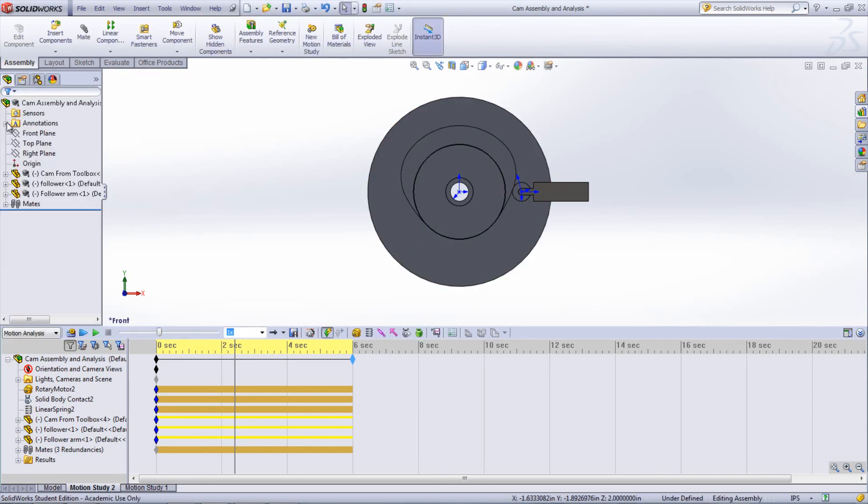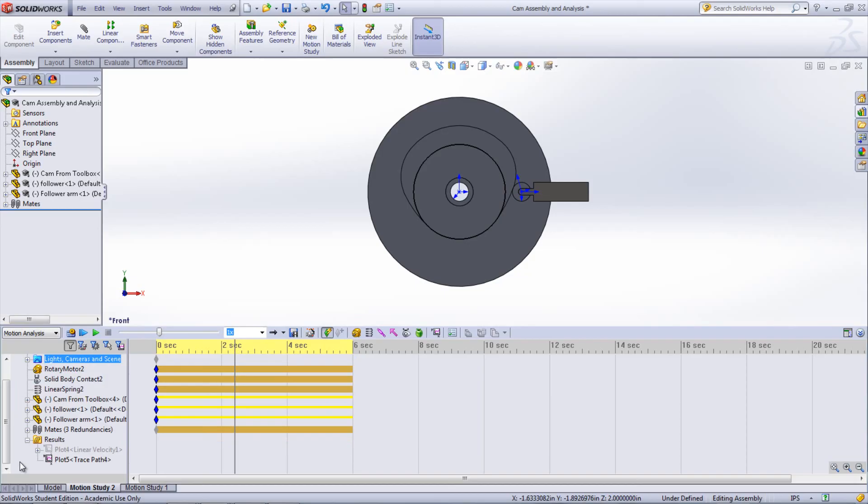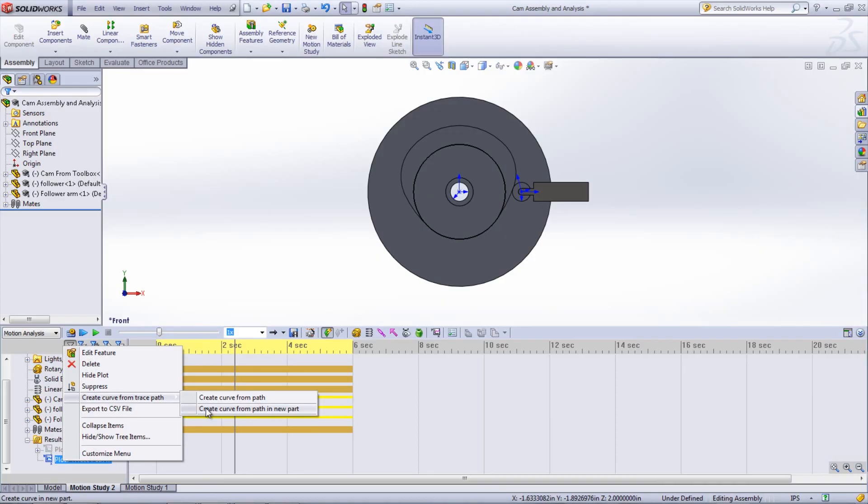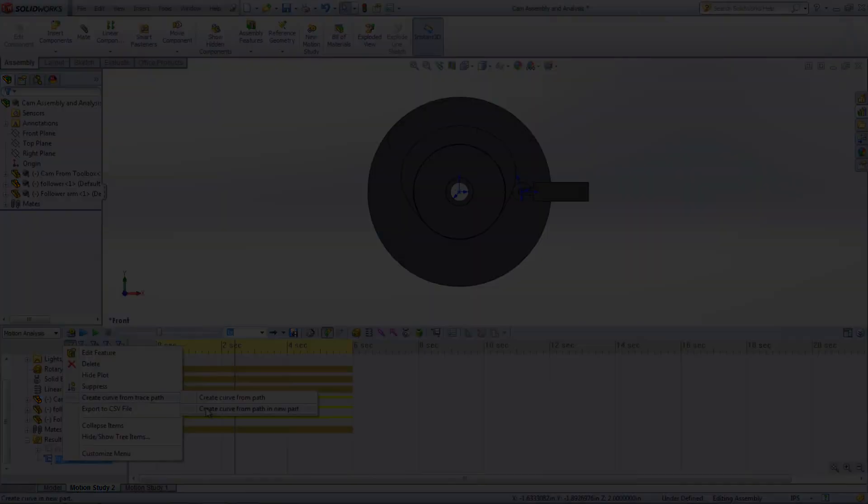It is important to make sure that the trace path makes only one complete loop. I hope this video will help you out in your cam design or kinematics and mechanisms class.